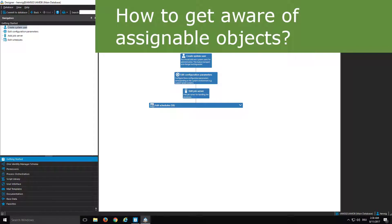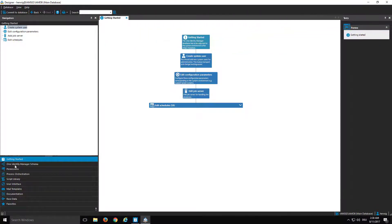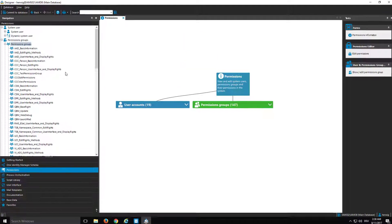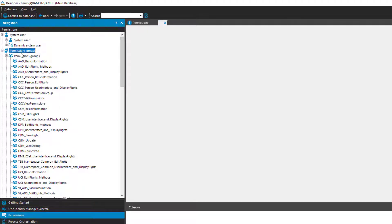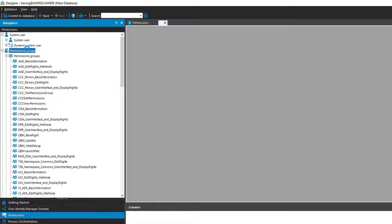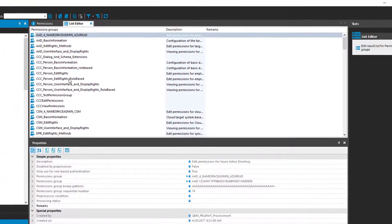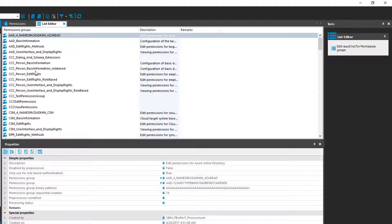To get the information what is connected to permission groups I use Designer. Here we are. In Designer I select the permission section and in the permission section I just click here on permission groups. I get the list editor that shows me here on the right side all the particular permission groups that exist in the system. I can select just one of these groups if I like to.